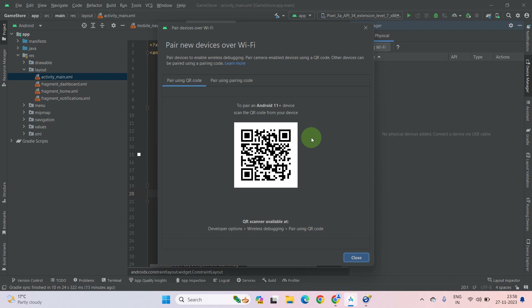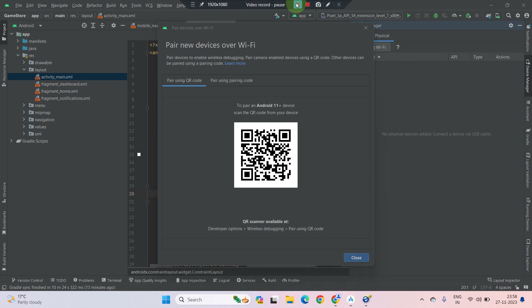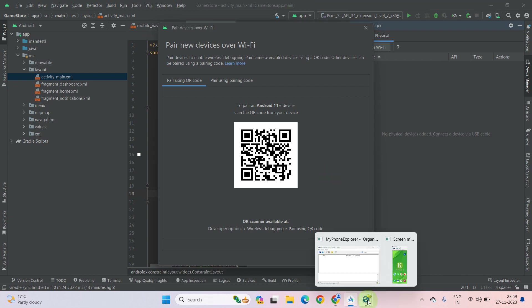The second important thing is that you should enable Wireless Debugging. As you can see here, in Developer Options there is Wireless Debugging and Pair using QR code. Let me show you how you can do that.